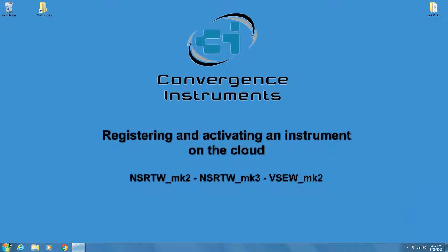Today, we are going to show how to register an instrument on the cloud, configure it, and activate it. We are going to use the example of an NSRTW Mark III, although the process for a VSEW Mark II would be very similar.